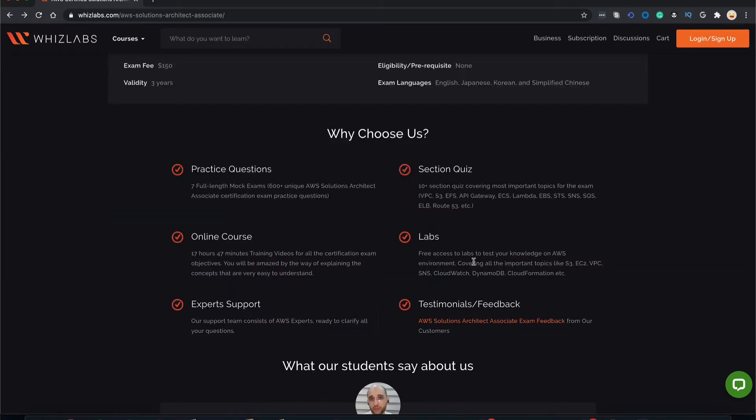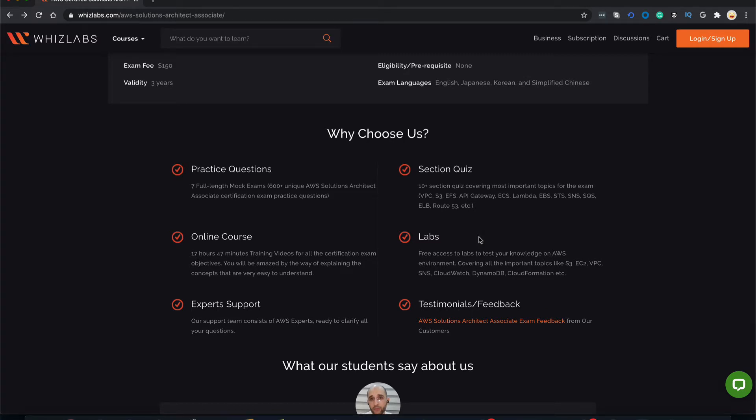Still wondering whether to take this course or not? Here are a few highlights for you. This course comes with 7 full length mock exams which exposes you to over 600 plus unique questions before the exam. Over 17 hours of video tutorials to cover all the exam objectives. Sectional quizzes to cover each service in detail. Hands-on labs to practice whatever you've learned in the video tutorials and expert support. We have a team of AWS experts who are ready to clarify all your doubts.